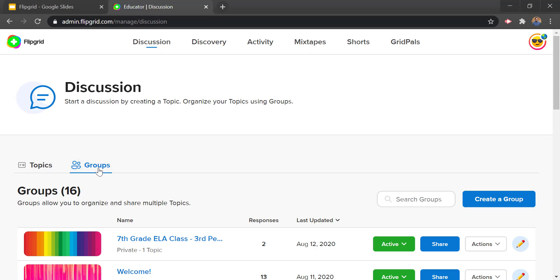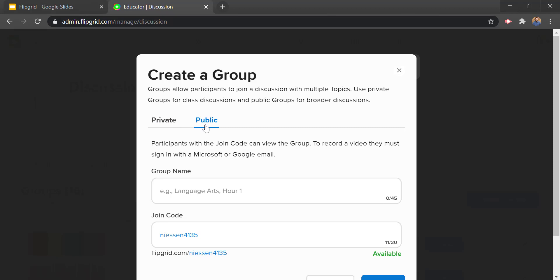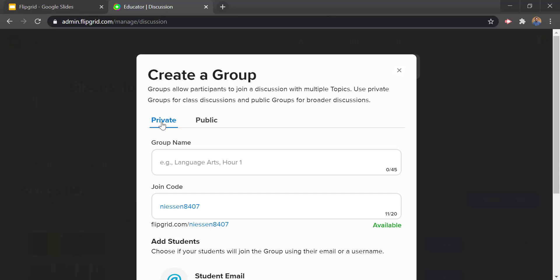From here we'll start to give it a name. First we can decide whether this group will be private or public. If it's going to be for your school just for your students, keep it as private. The only real reason to use public is if you're doing something outside of school, like trainings at a different school district. For practical uses with students just use the private one. Then we'll put in our group name — so maybe we'll call this one 'fifth period biology.'